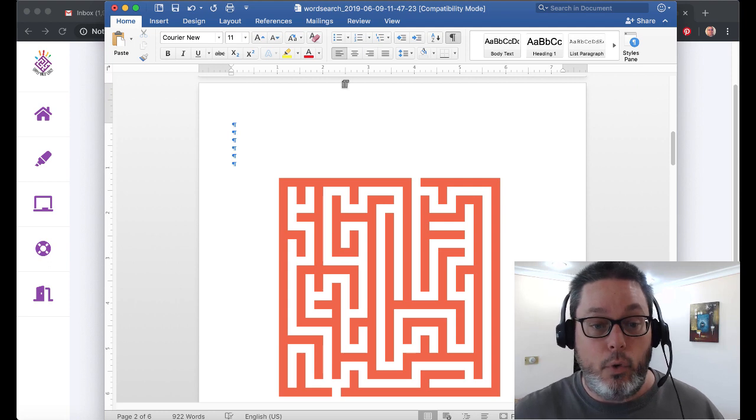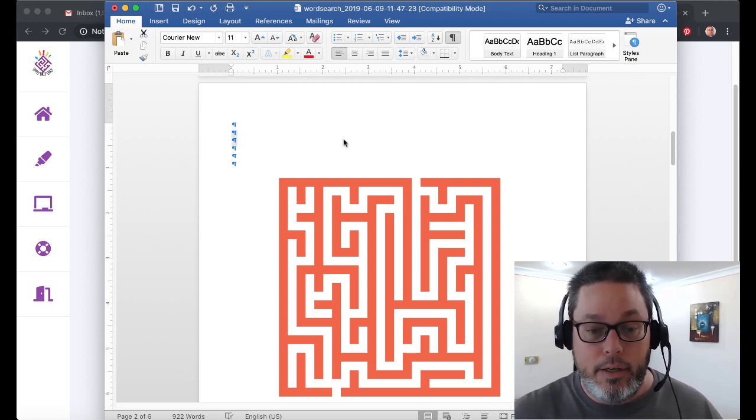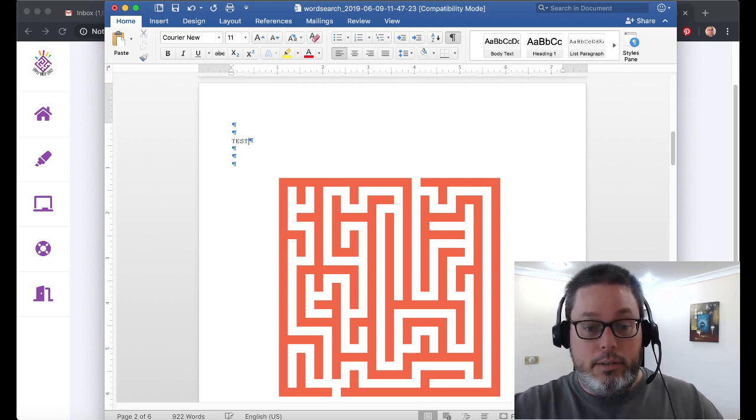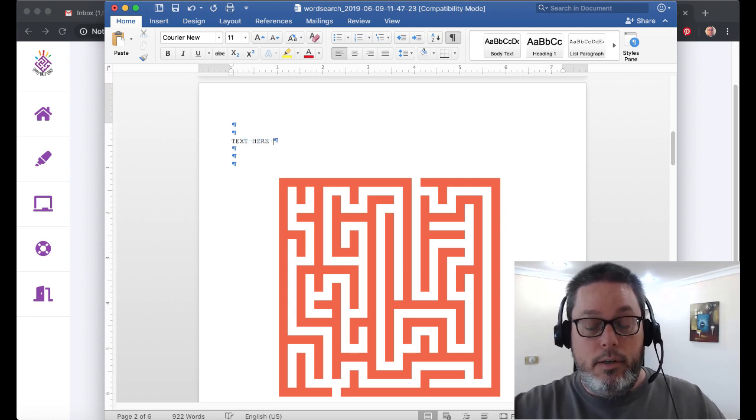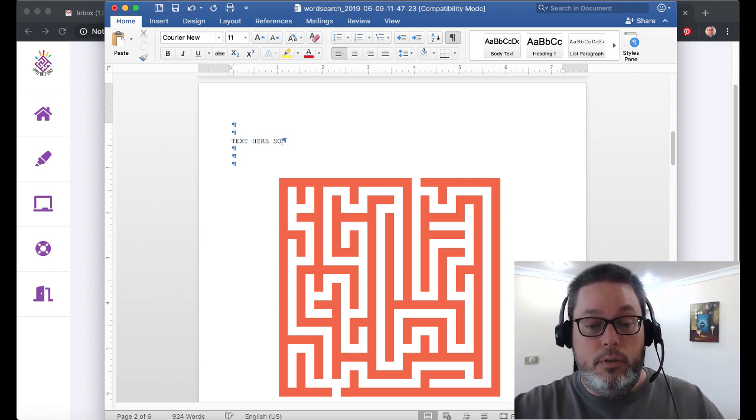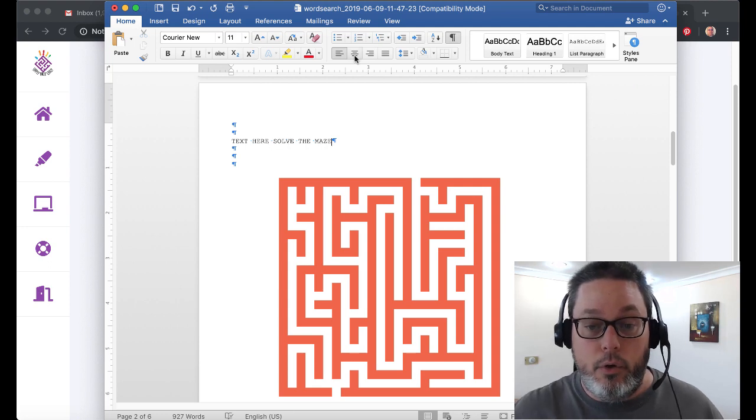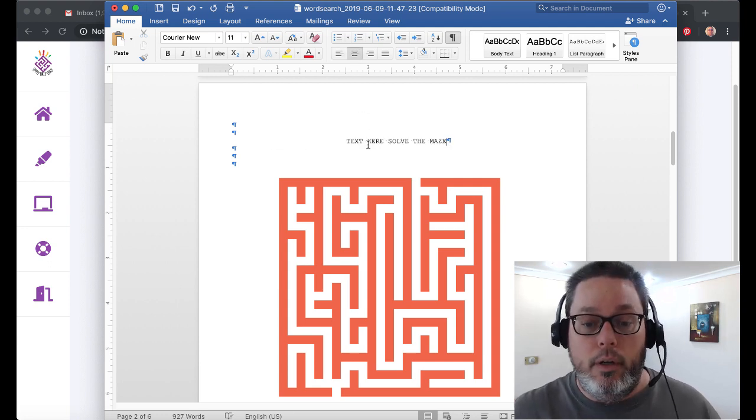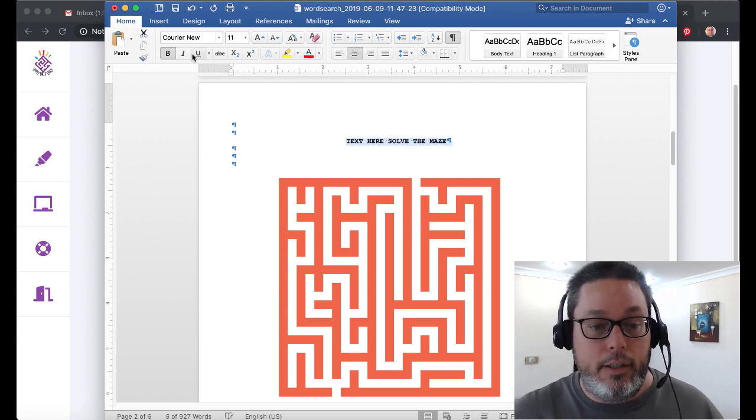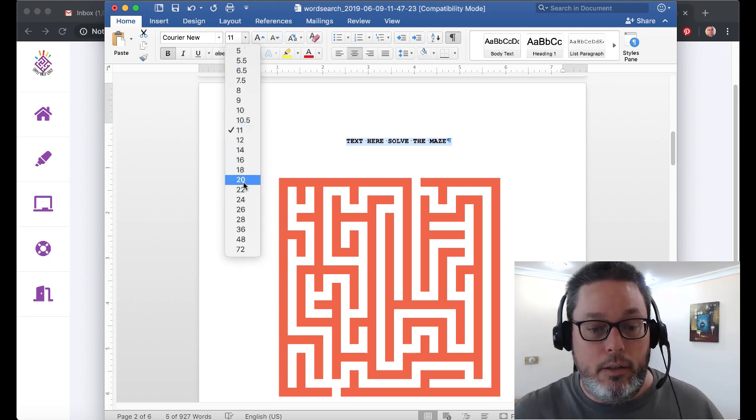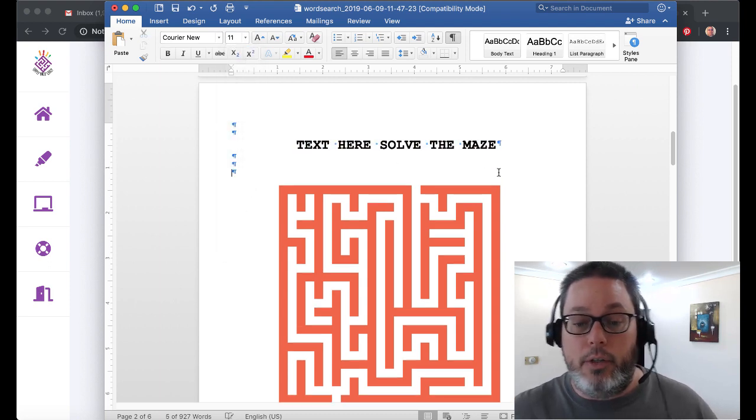You can add your text. You can put some extra carriage returns in here, get it centered. You could add text in here at any point. Text here. And then, solve the maze. It's typical Word, you could bold it, all that good kind of stuff. Change the font, make it a little bigger. You get the general idea.